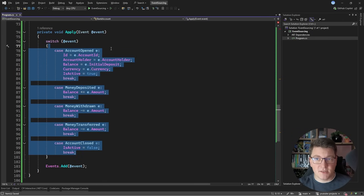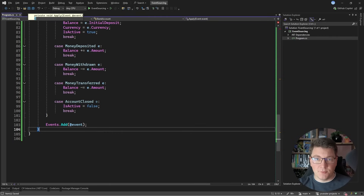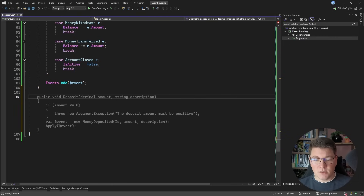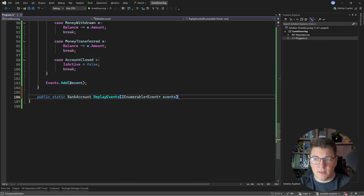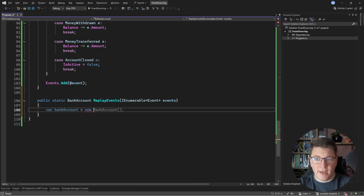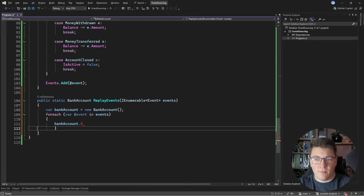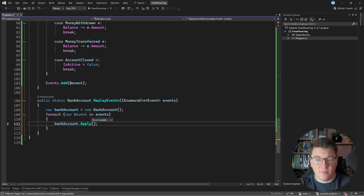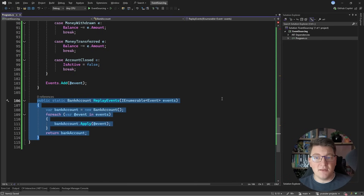Now we have an option to fetch the stream of events from our event store and replay them to get the current state of our aggregate. Let's create a static method called ReplayEvents() that returns a BankAccount and takes an array of events. Inside, we initialize a new BankAccount instance, then iterate over the collection of events and apply them one by one. It's assumed that the collection of events is stored based on their timestamp — something an event store will guarantee. Once we replay all of the events, we get the latest state of the bank account aggregate.